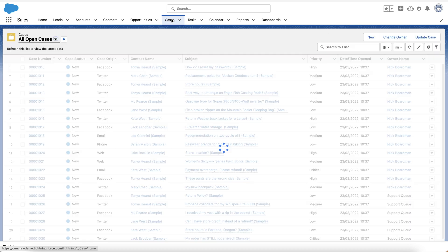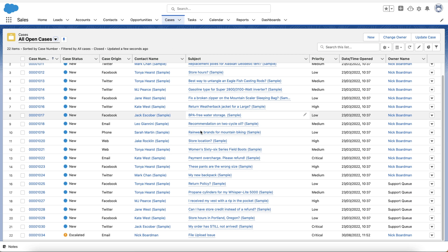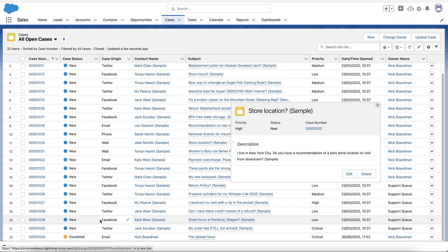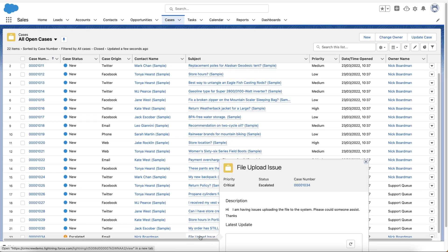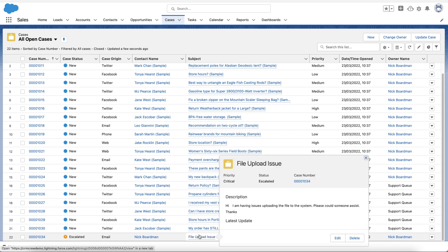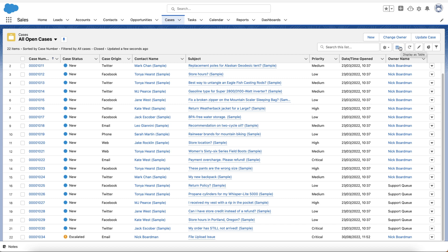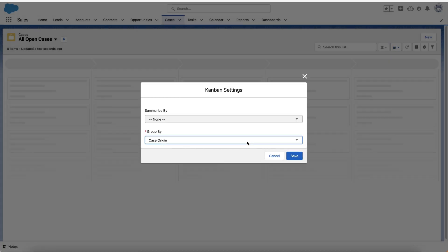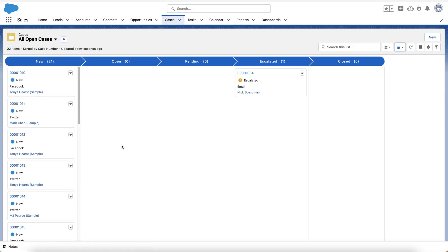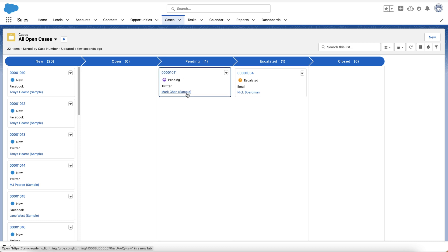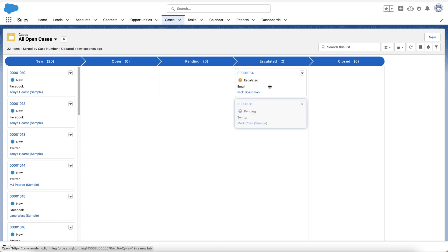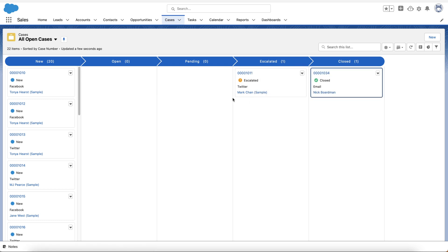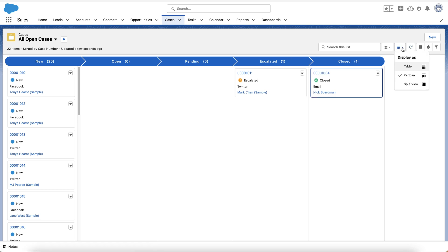Heading back to the main Cases area, you can see all currently open cases. You can also change the view from the display table to the Kanban view, summarizing by Status. This gives you all the different stages visually, and you can drag and drop each case to a different stage — for example, moving our newly created case to Closed once it's been resolved.